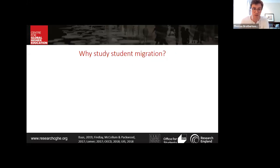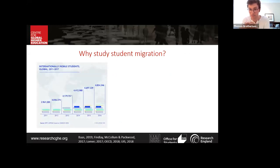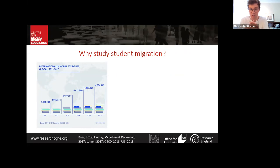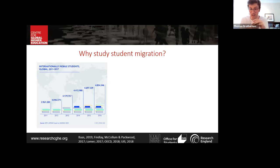Why would we study student migration? First, the quantitative significance: the OECD estimates around 5 million students were mobile for higher education as of 2016, and the international student population is growing faster than any other group of migrants. There is also the reason that international student migration is increasingly intersecting with other areas of policy, and Bass recently argued that international education and migration are now so entangled that from a policy perspective they may have merged.